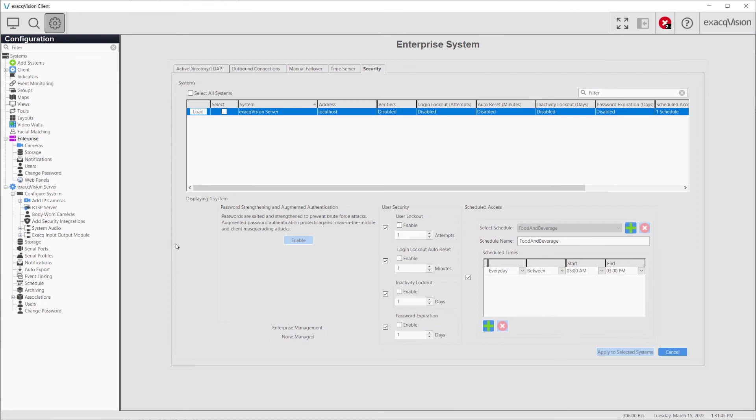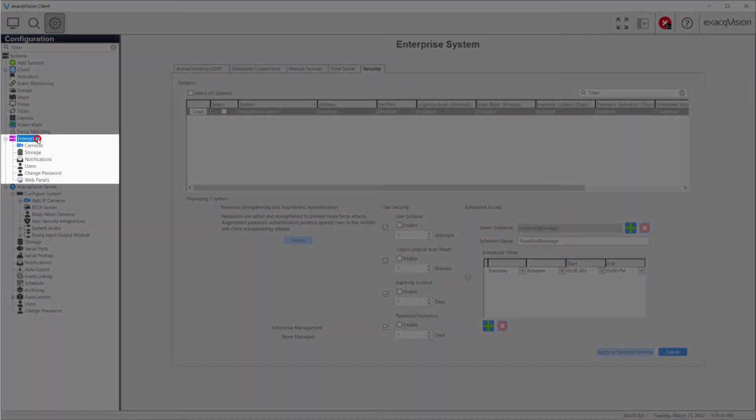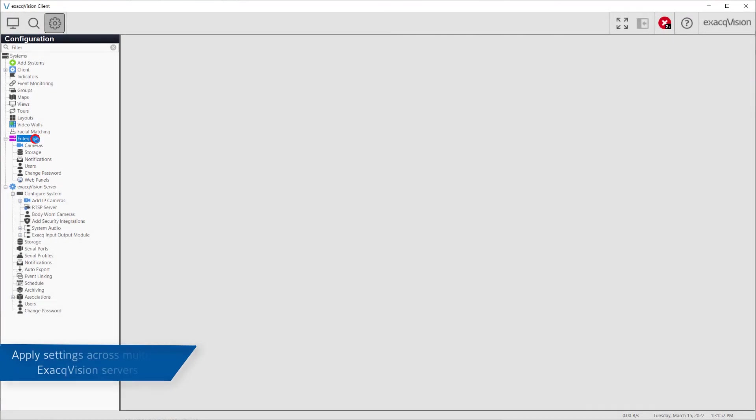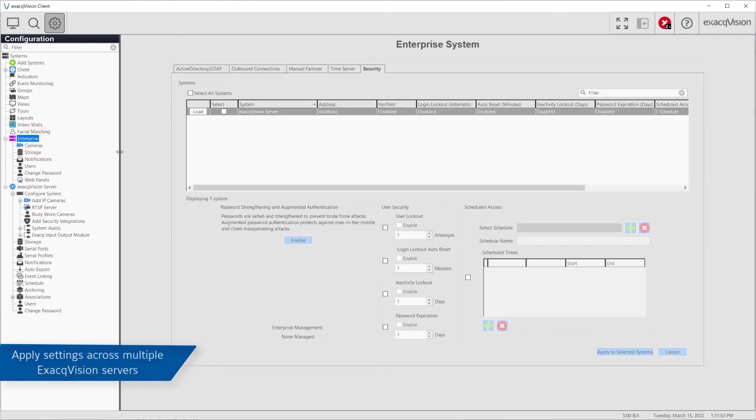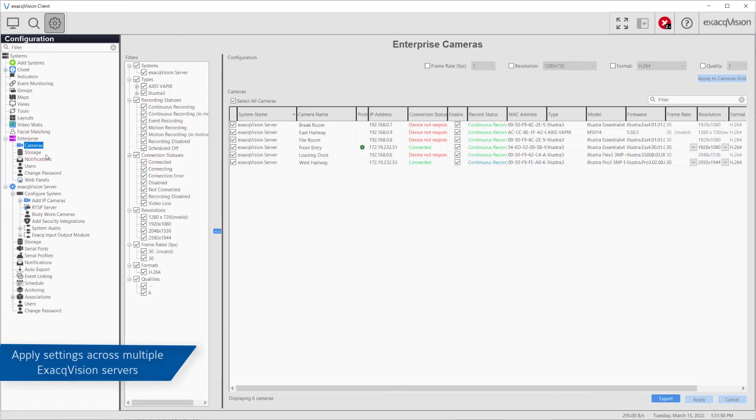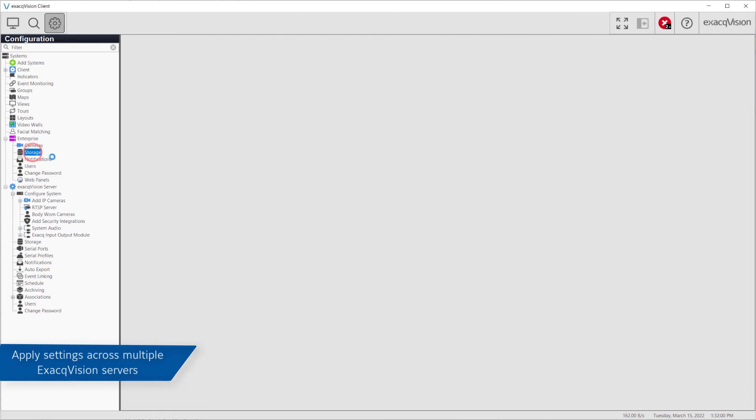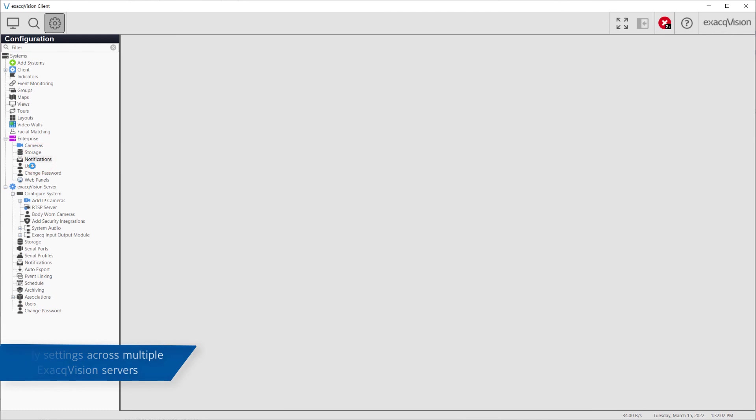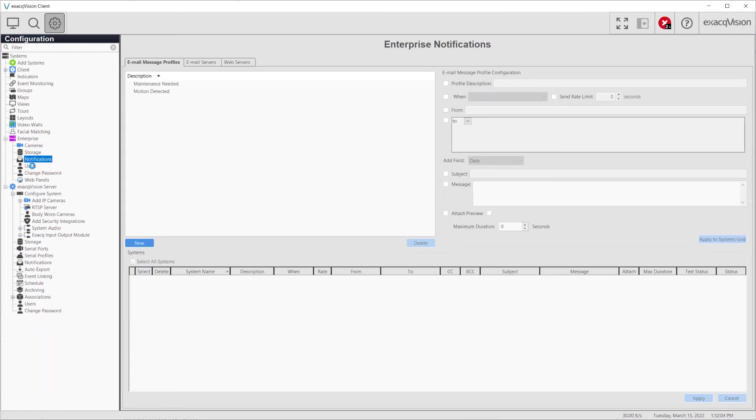Nested beneath the Enterprise node on the configuration tree to the left, cameras, storage, notifications, and users all behave similarly to the corresponding pages for each individual server, but once again provide the ability to monitor and manage these features across multiple systems from a single point.